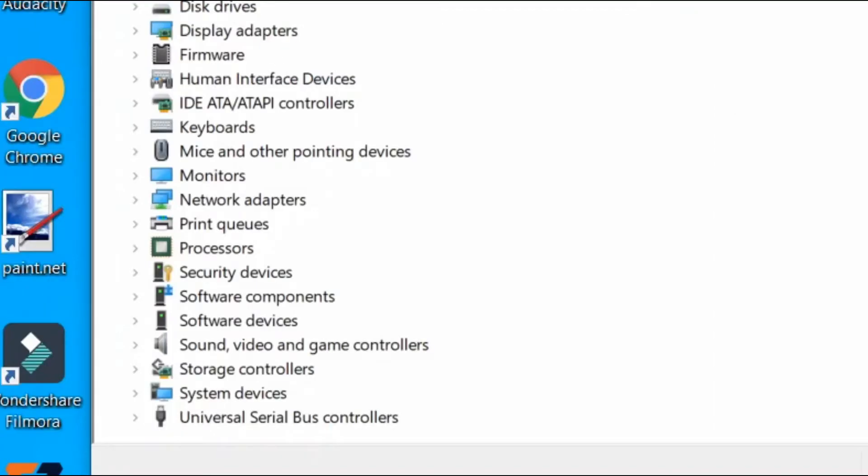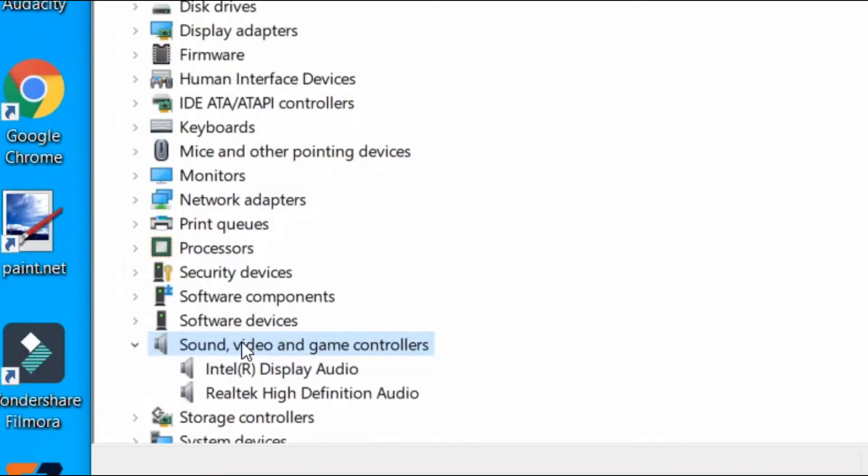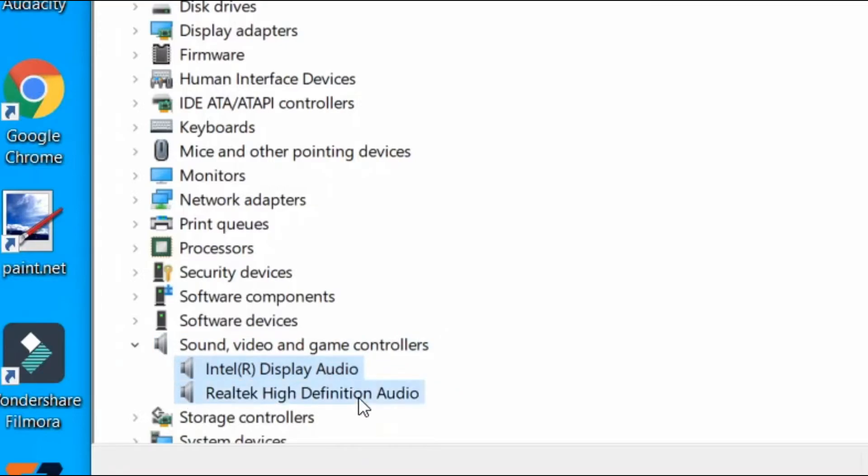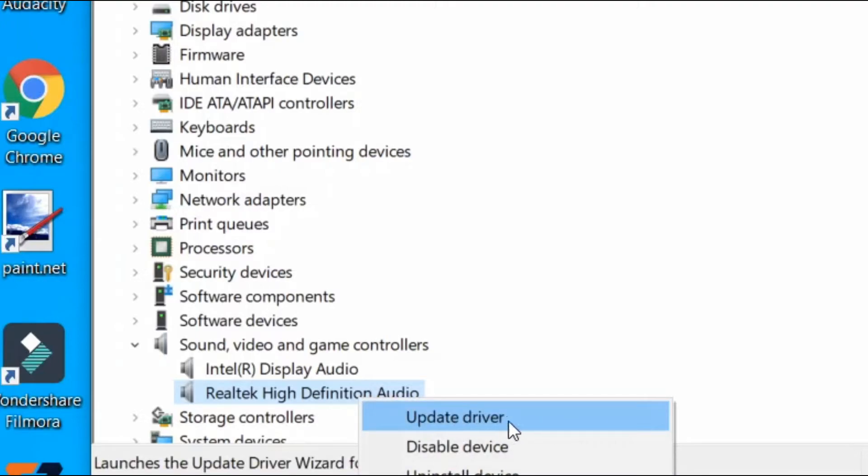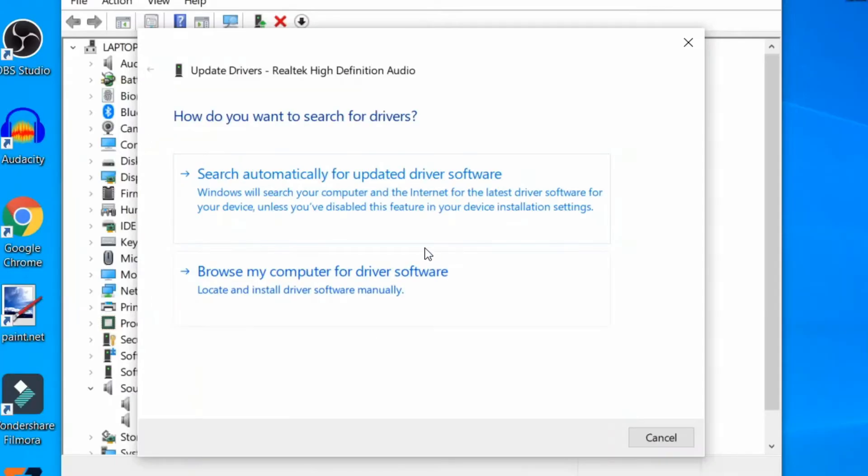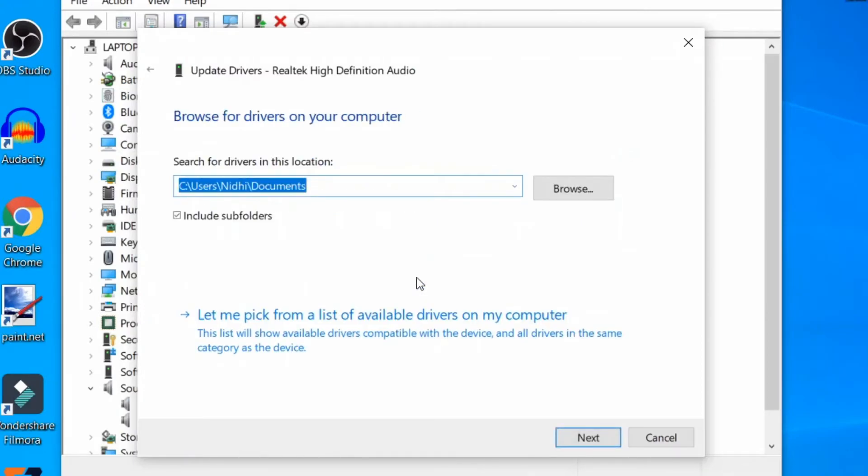here select Sound, video and game controllers. Double-click and expand it, and select your update driver. We select Realtek High Definition Audio. Now update it. Here select 'Browse my computer for driver software.' Here select 'Let me pick